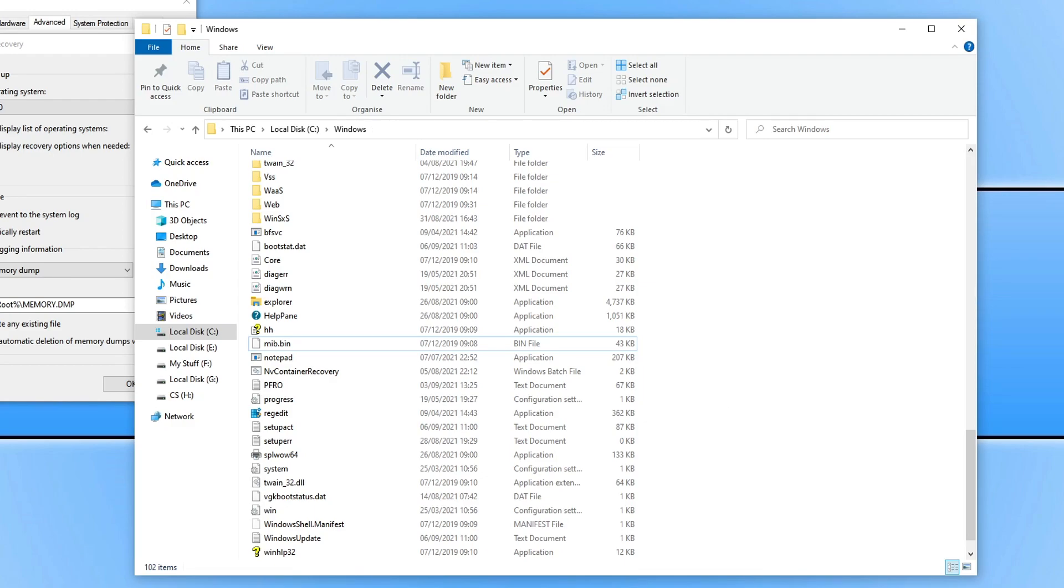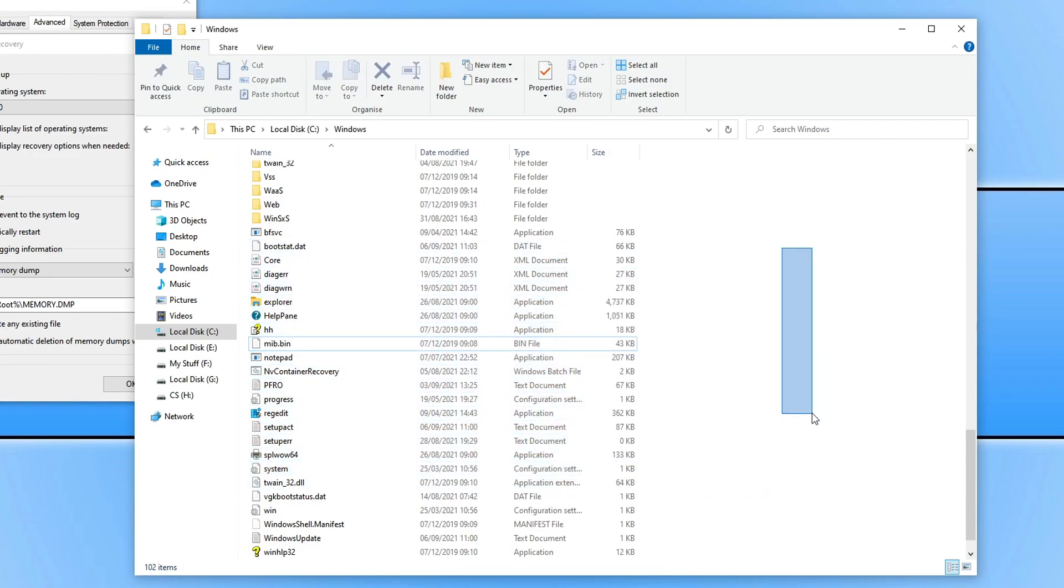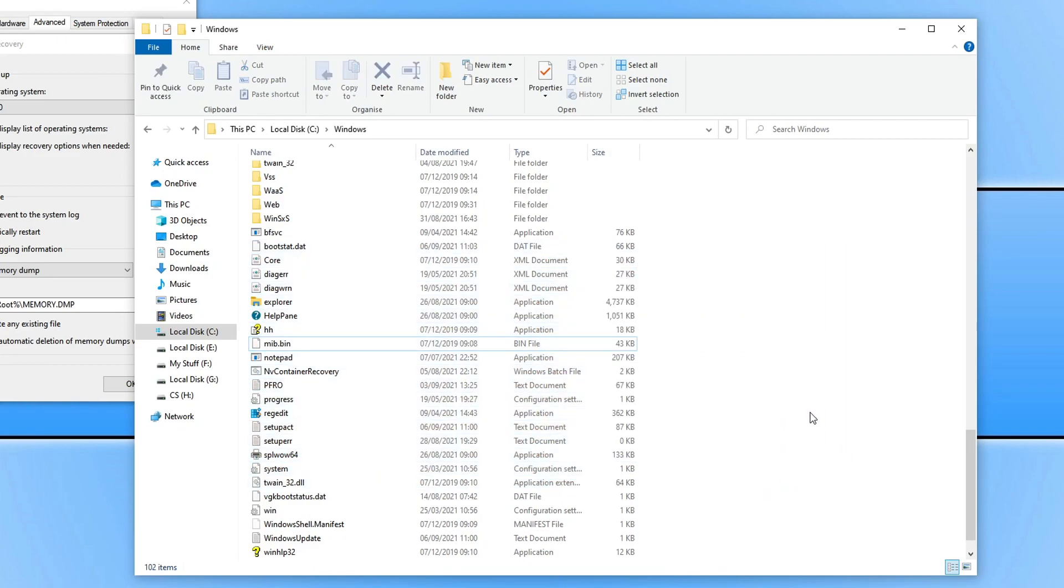And once it's been deleted you will no longer see it in your list here of files. You will need to empty your recycle bin as the file will still be in your recycle bin.